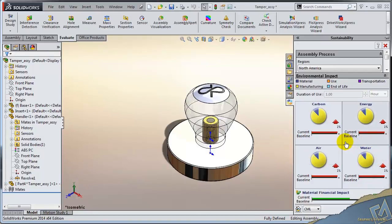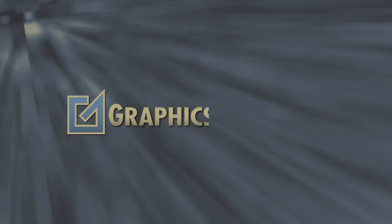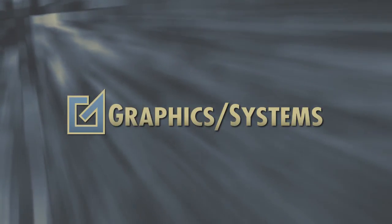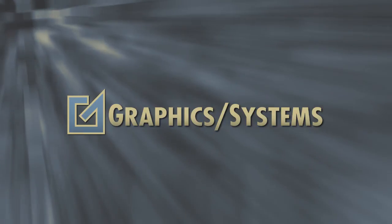So there's a sneak peek of what's under the hood inside SolidWorks Sustainability. If you have any questions, please do contact us at Graphic Systems.